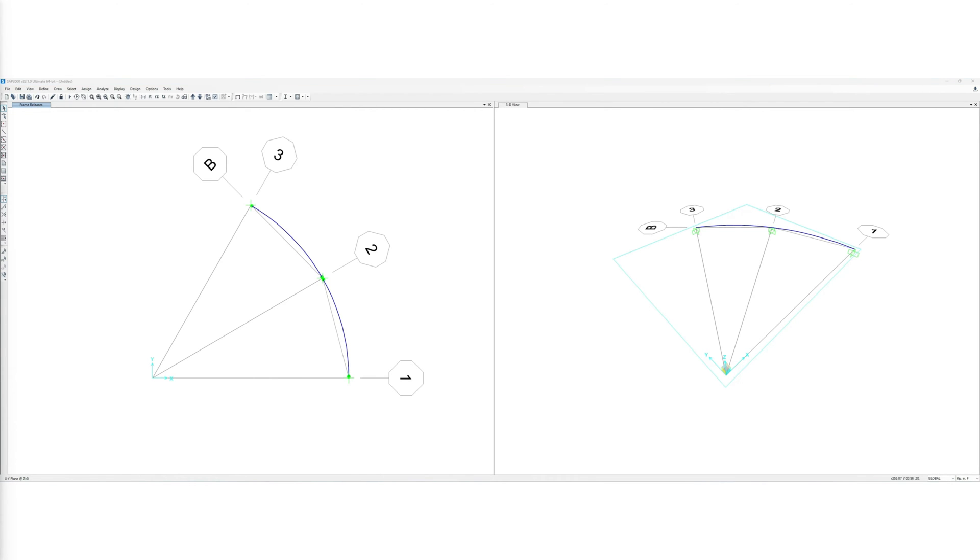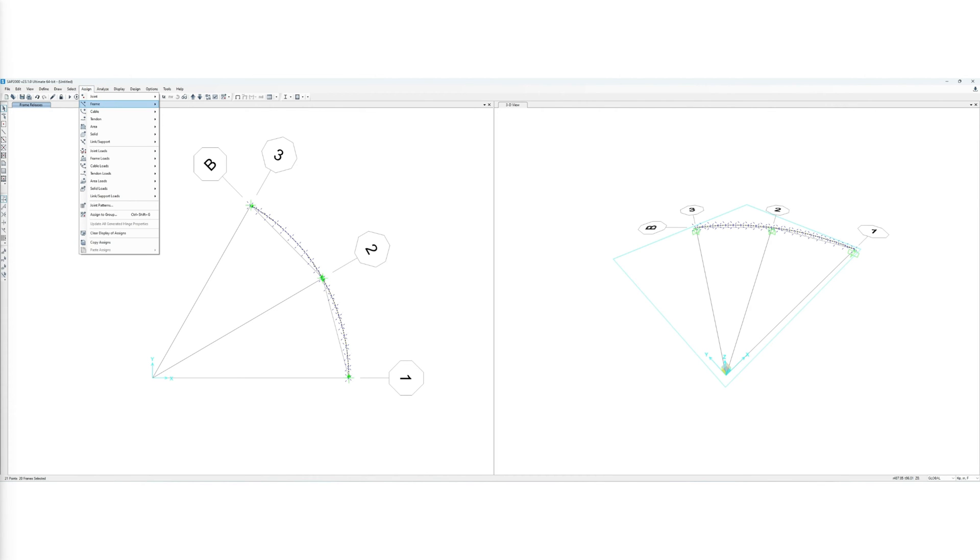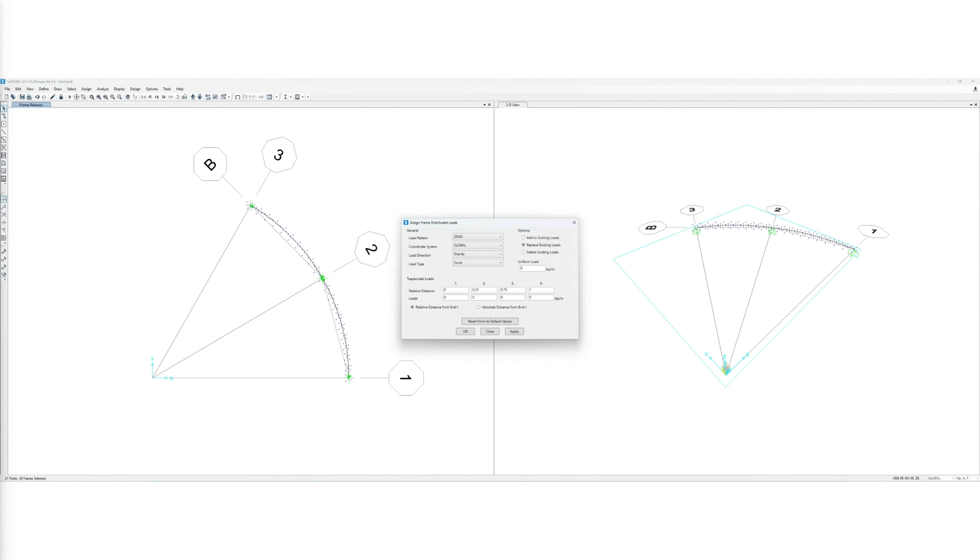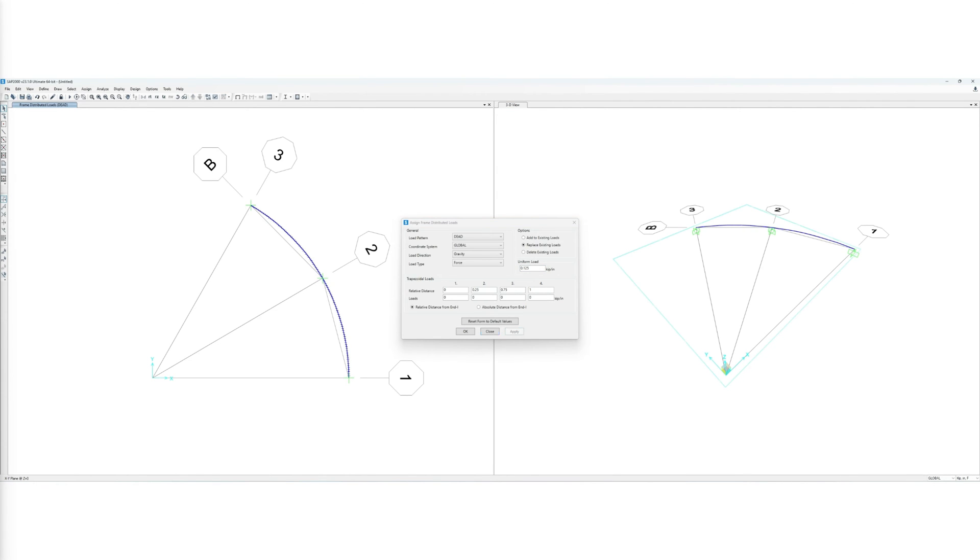We assign the uniform load in the gravity direction as 1.5 kips per foot. Please pay attention to the chosen units in the program. SAP2000 allows typing of the units, which will then convert the values automatically to the system units as long as the syntax is correct.